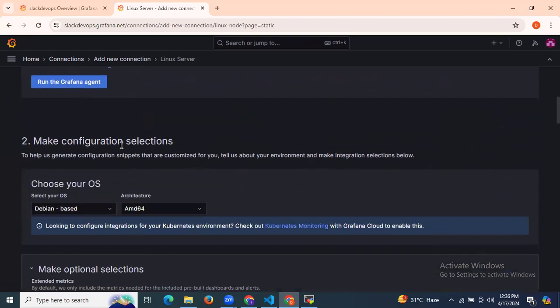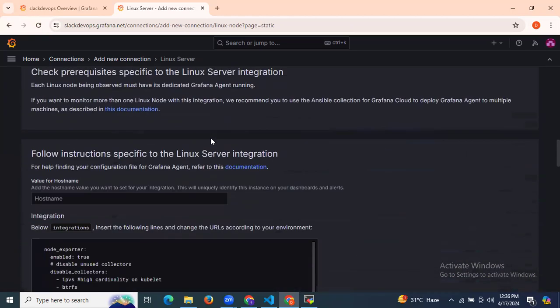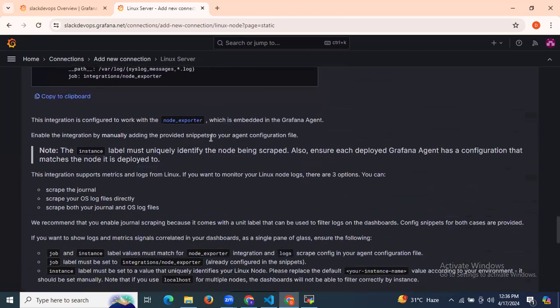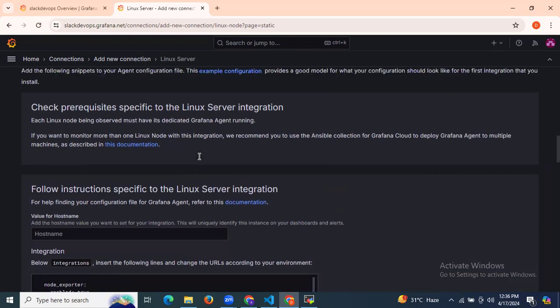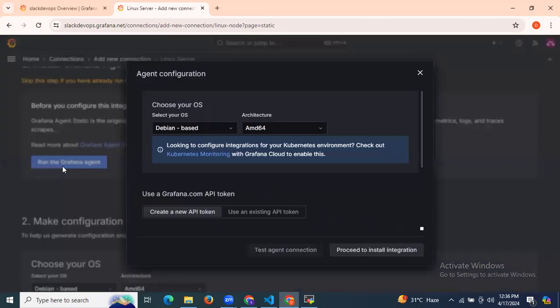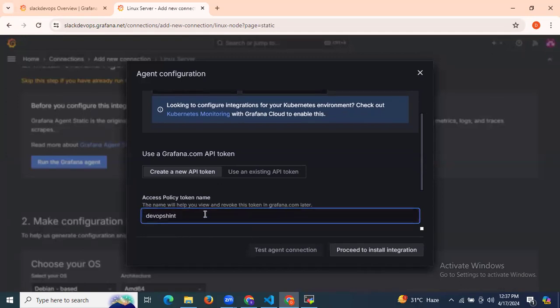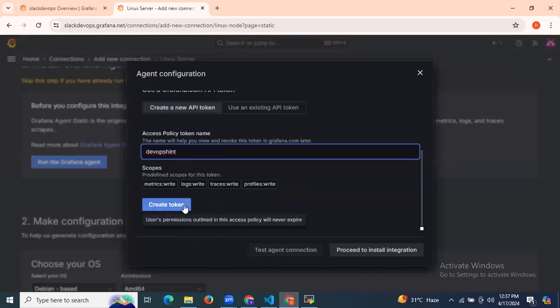Install Grafana agent static mode, then make configuration selections and prepare your configuration files. First, click on run the Grafana agent, then choose your operating system. We need to create a new API token name — click and enter API token name. I'm going to enter my API token name 'devopsint' and click on create token.